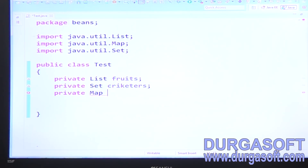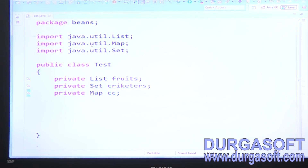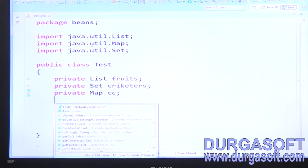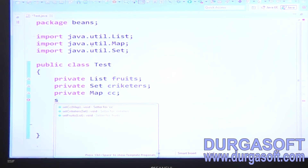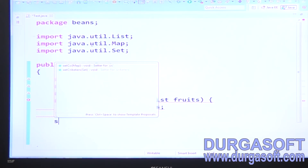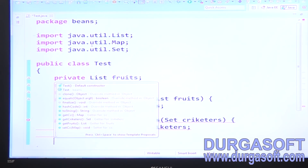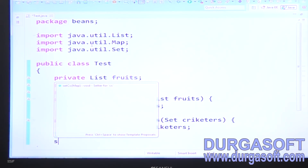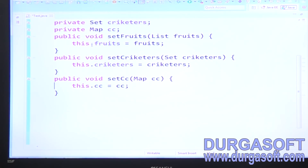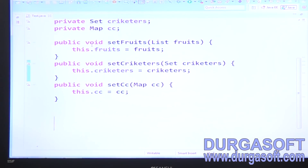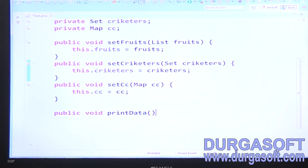Declare a Map of countries and capitals. Generate getters and setters: setFruits, setCricketers, and setCountriesAndCapitals. Then write a method — public void printData — to print all this data.